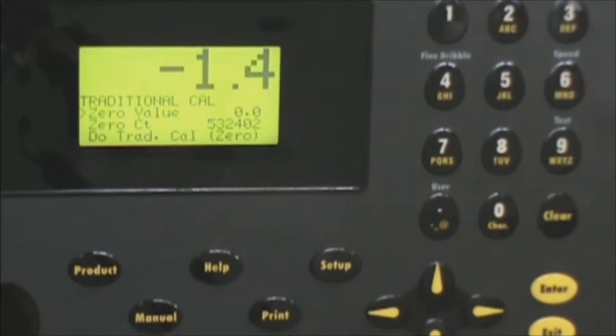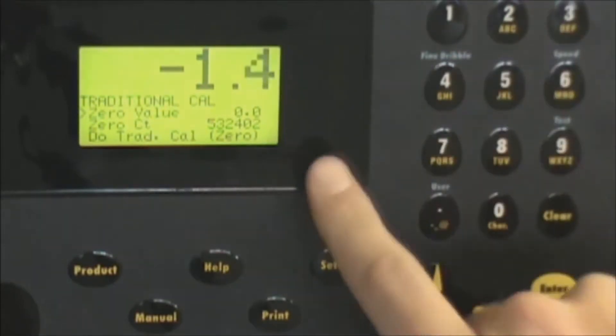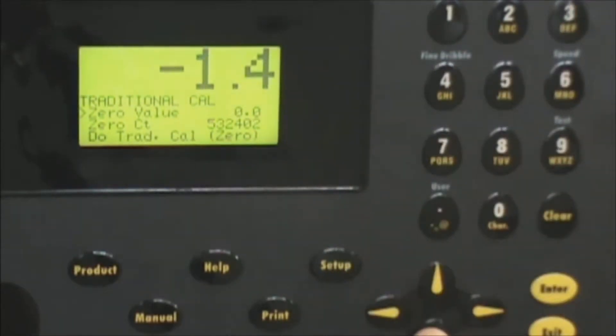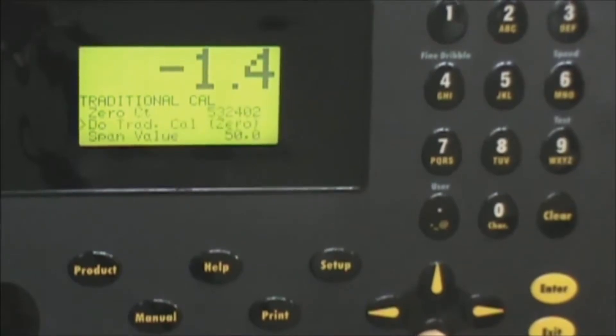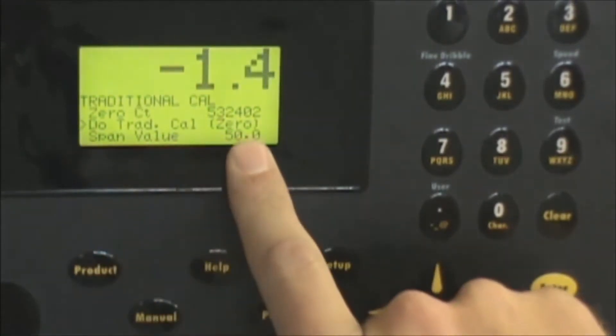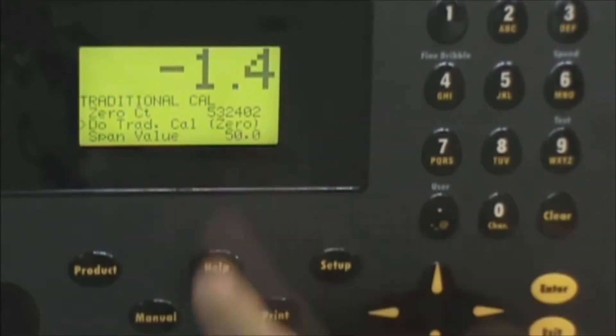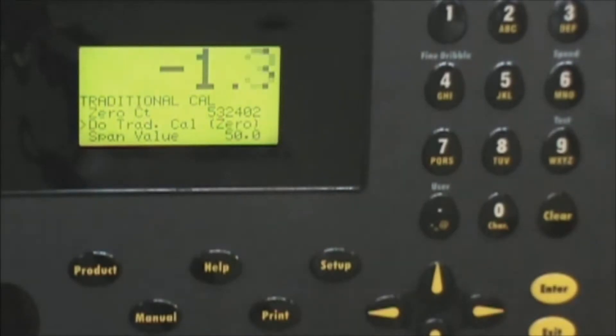Essentially you want to make sure there are no foreign contacts with the machine. So assuming the machine is free and clean we will complete the zero portion of the calibration by scrolling down to the do traditional cal zero. Notice it says zero here in the quotations.